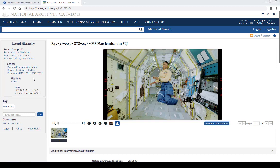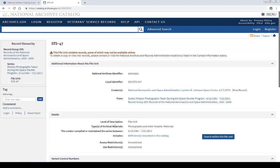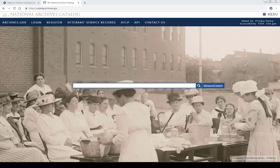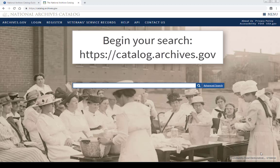Each level is a link, so clicking on each of these links will allow you to back up to the record group, series, or file unit where you can find more information. For instance, if you want to find more records like the one you're looking at, back up to the file unit or series where you can find similar records. The holdings of the National Archives are growing all the time, and we're adding more digital objects to our catalog each week, so you're likely to find something new every time you search.